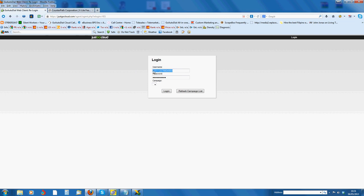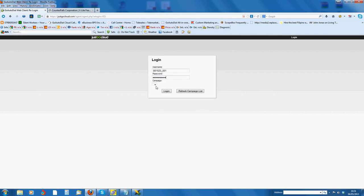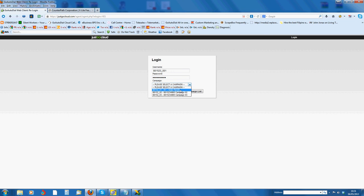So you insert that, and your password will be the same as your phone. So you insert that there. If it's right, when you press refresh campaign, you'll actually get the campaigns you're working on. You'll see the one you're working on here. So you click on that, click login.